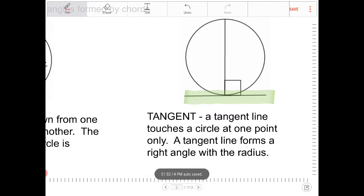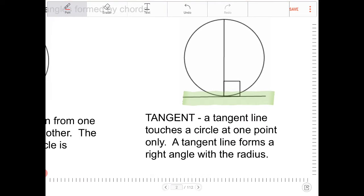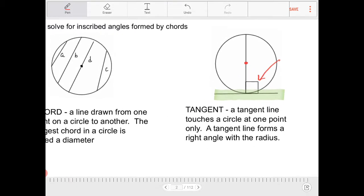There's a really important property that connects to this, and it is super important for problem solving involving circle geometry: a tangent line touches the circle once, but it also forms a right angle with the diameter or the radius. The radius is part of the diameter, so they're the same thing. The tangent line will form a right angle with the diameter or the radius.